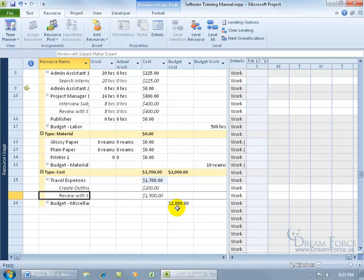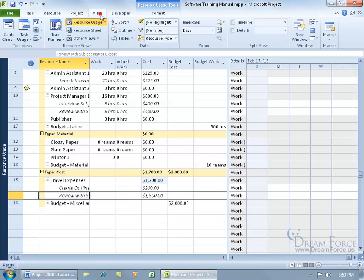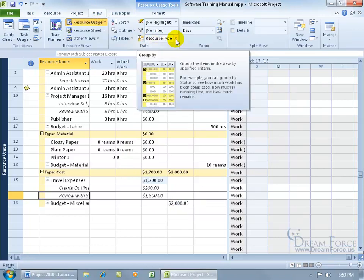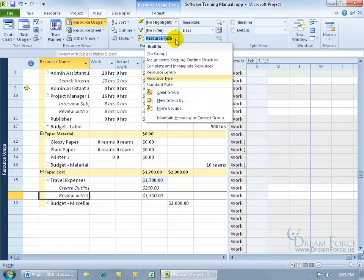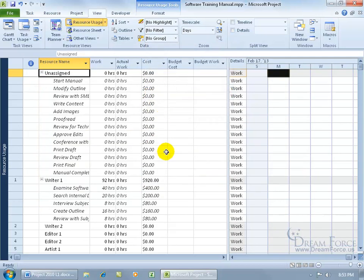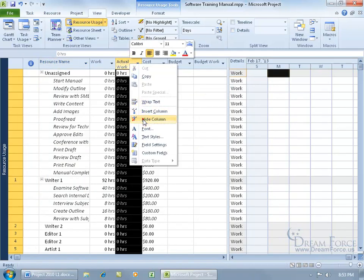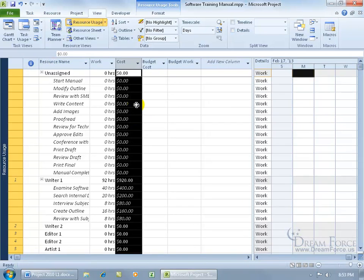If you want to ungroup and go back to the way it was, come up here, click on the view tab, in the data group change the resource type grouping and go to 'no group' or 'clear group.' We're back to where we started, except we have all these extra fields. You can right-click on actual work and hide it, or select it and hit the delete key on the keyboard — it's the same as hiding; it doesn't delete the field, it just removes it from your table view.